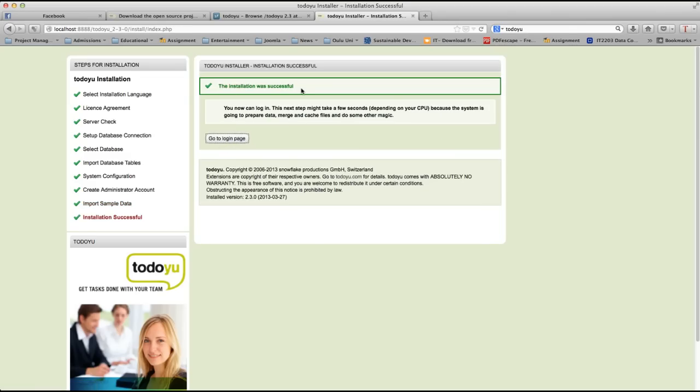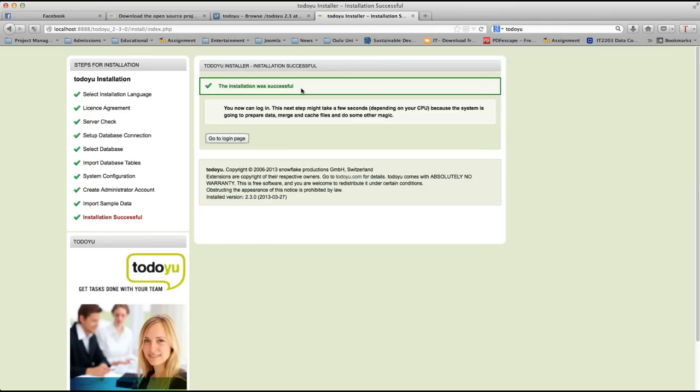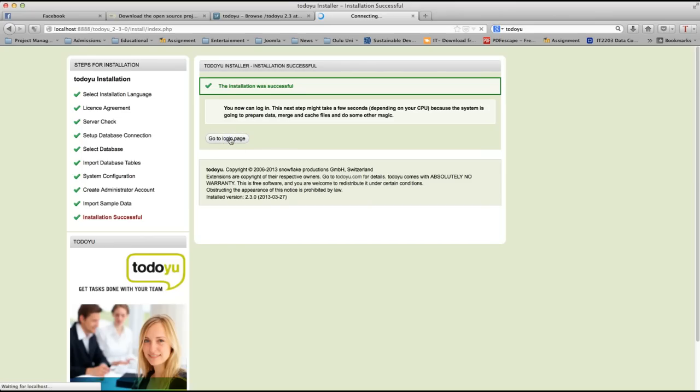As you can see here, the installation was successful. You can now login. This next step might take a few seconds depending on your CPU because the system is going to prep your data, merge and cache files and do some other magic. Let's click go to login page. It's going to take a while.